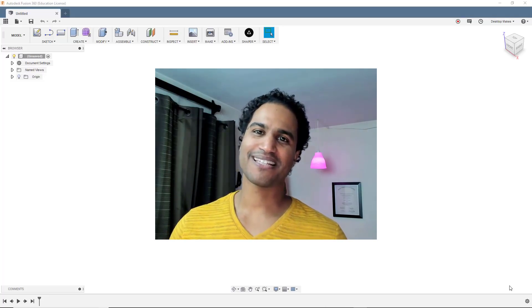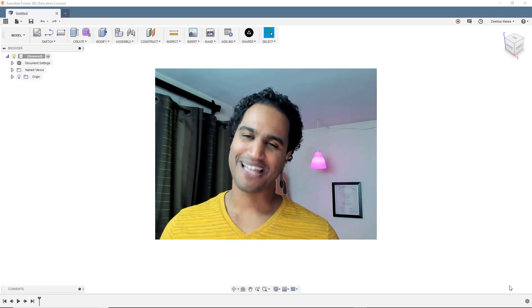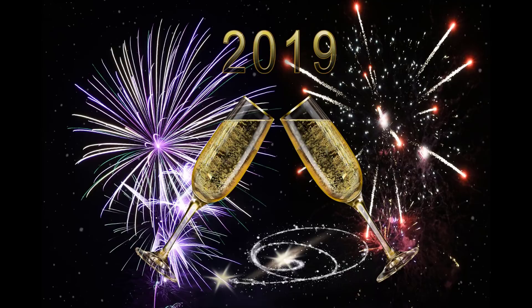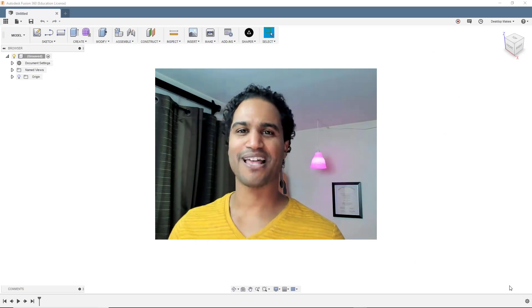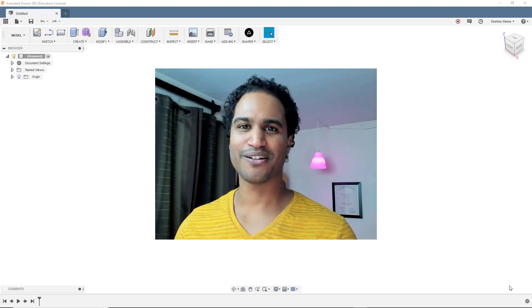Hey guys, Vladimir here with Desktop Makes. Happy New Year! And with the new year comes a new user interface.